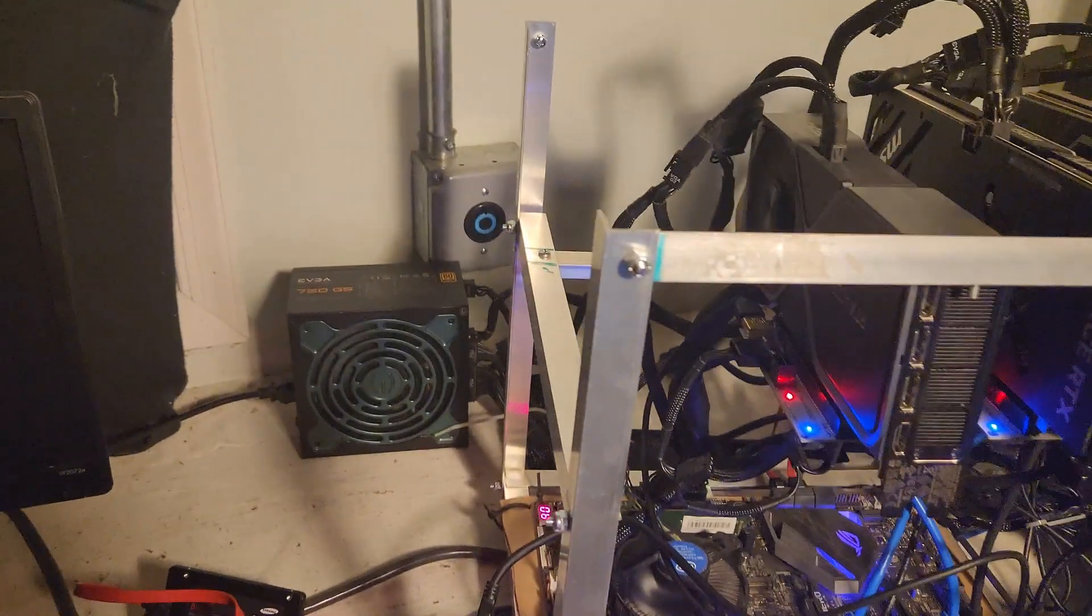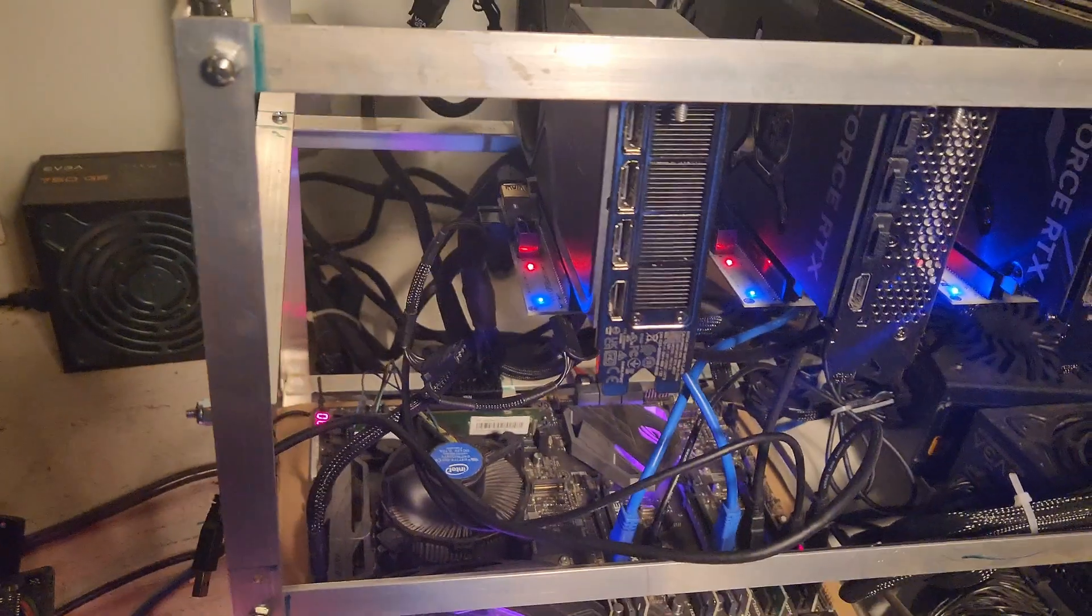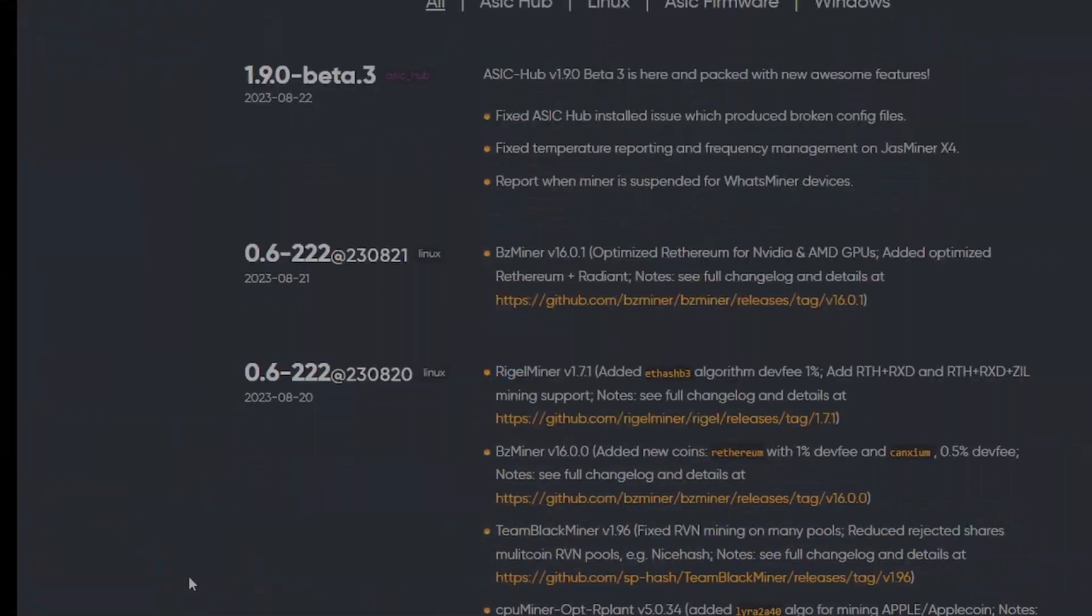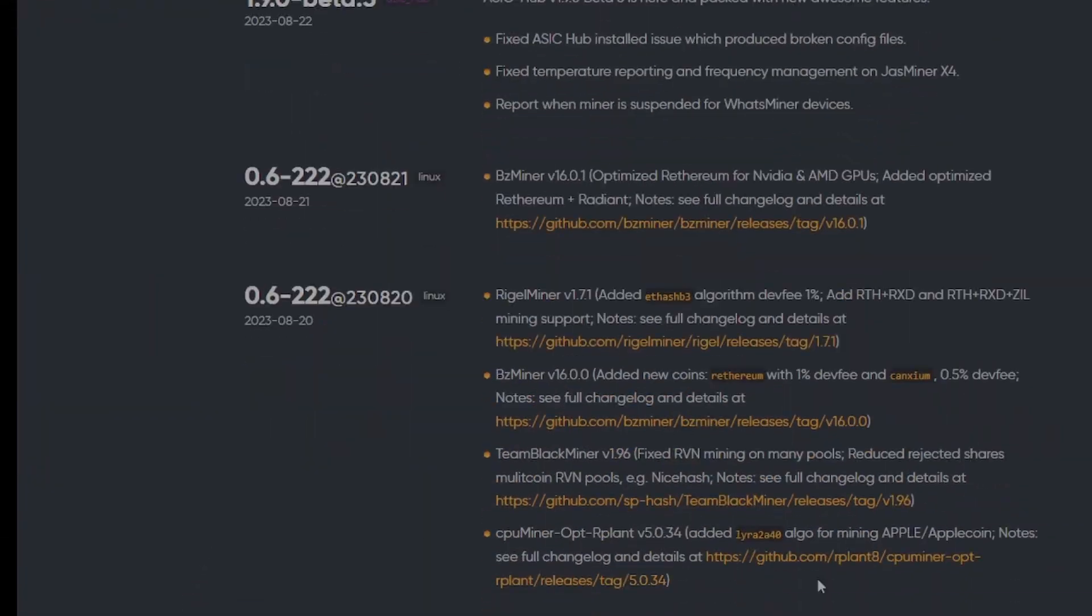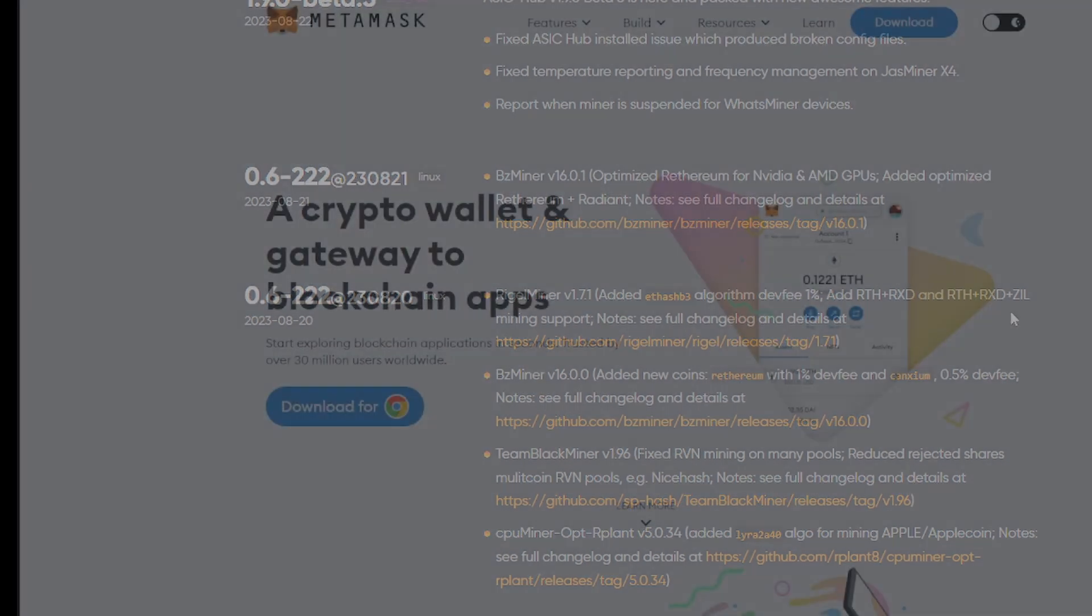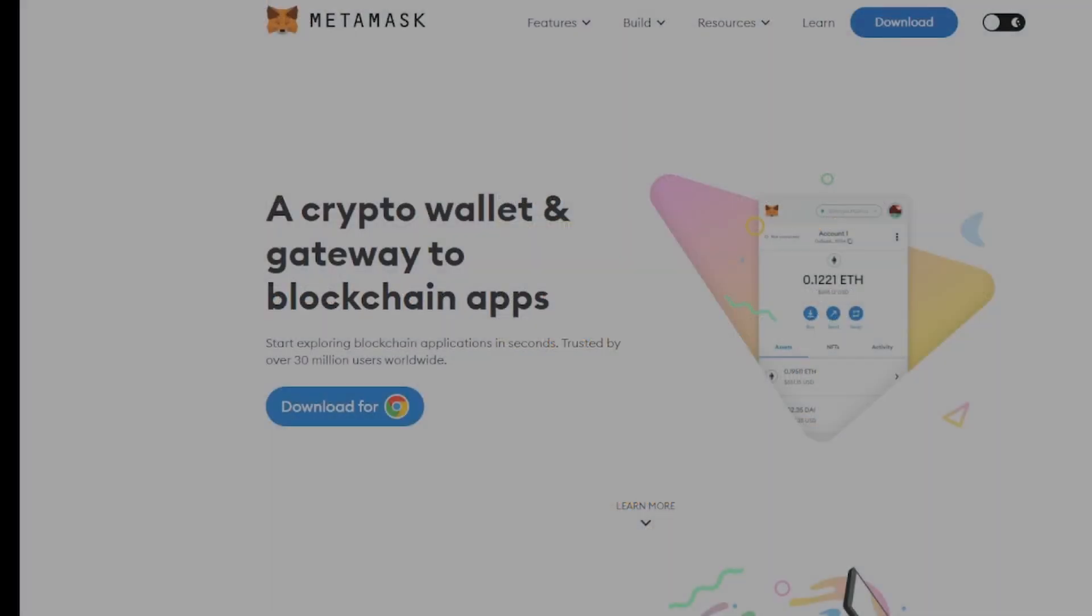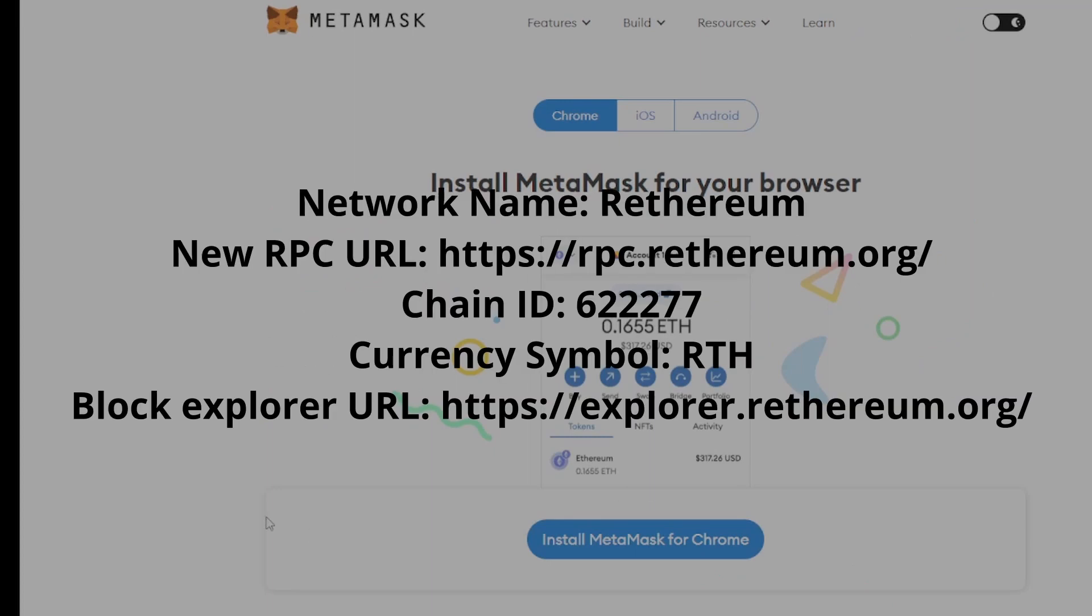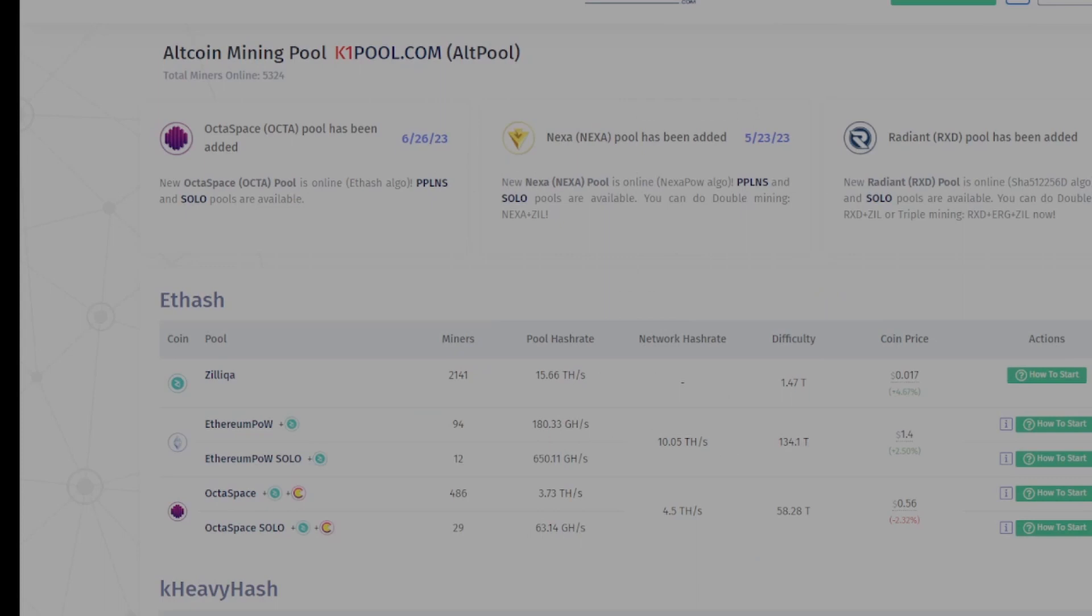The first thing we need to do is make sure HiveOS is updated to the latest settings, and then you need to have a MetaMask wallet set up. I'll link down below what you need to add, and I'll put it on the screen right here so you can see it. You need to add the following settings for your MetaMask. Go ahead and pause this video if you need to get those.